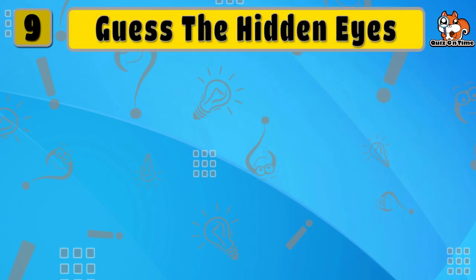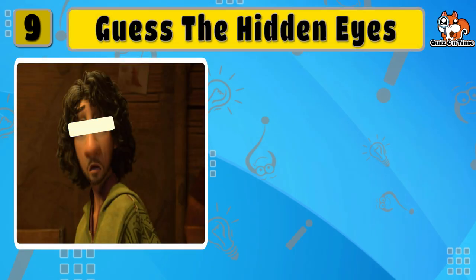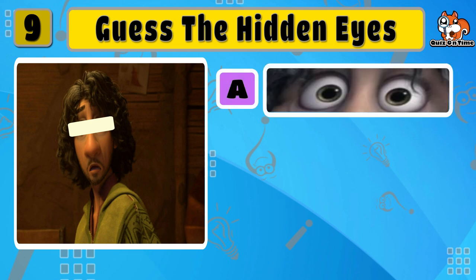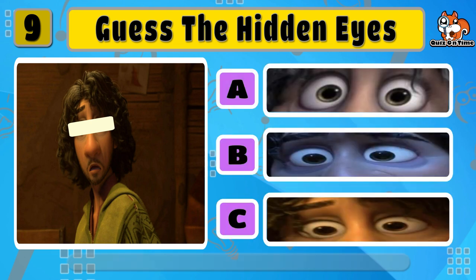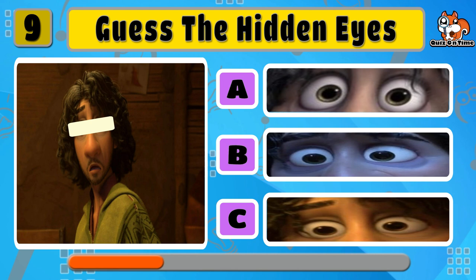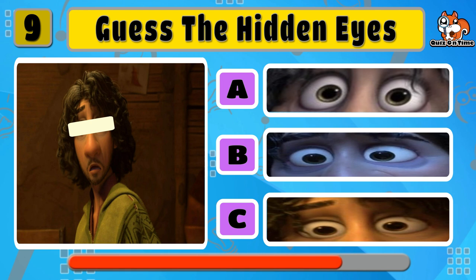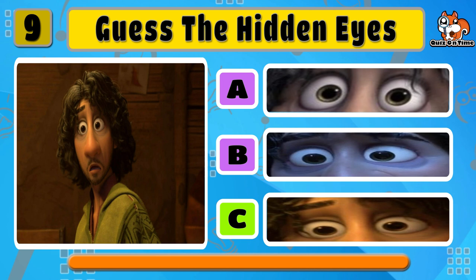This time, Bruno. And again, C is correct.